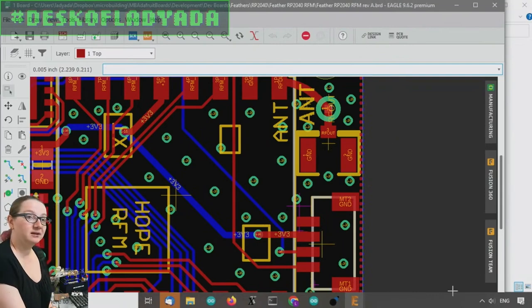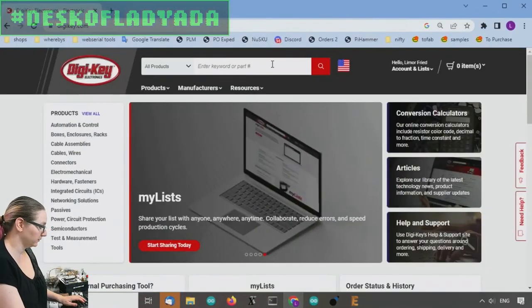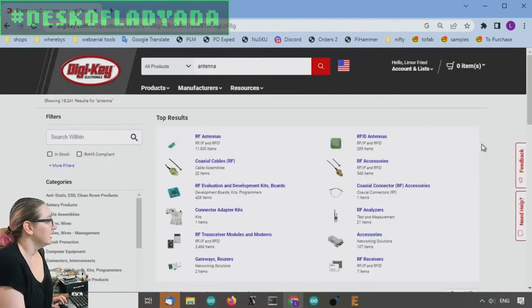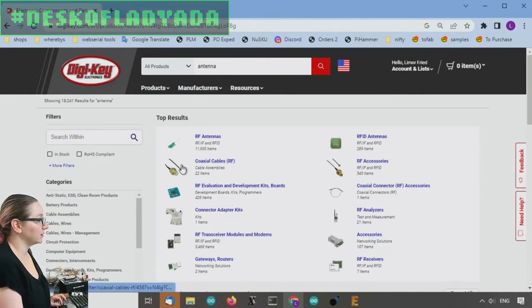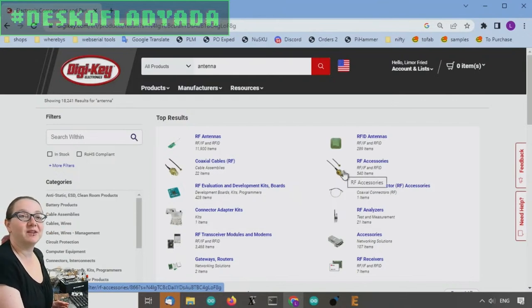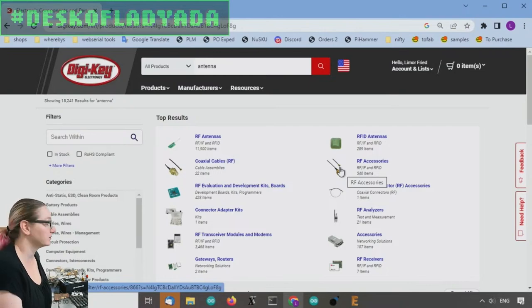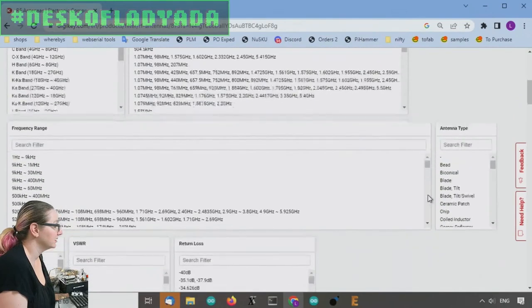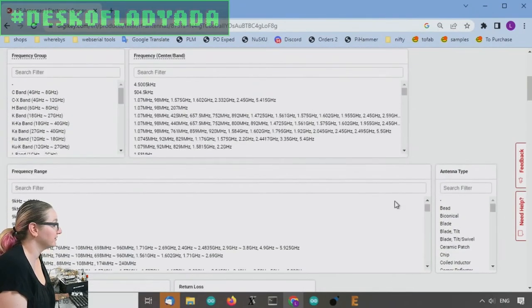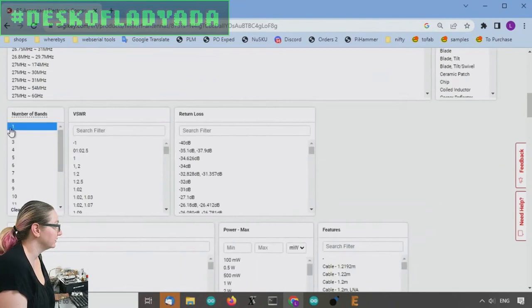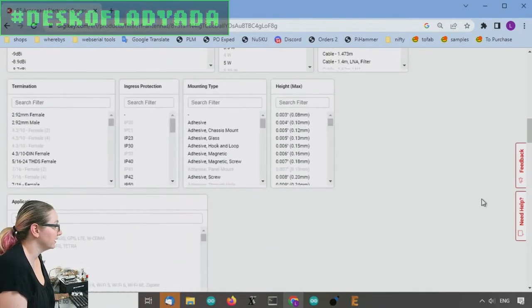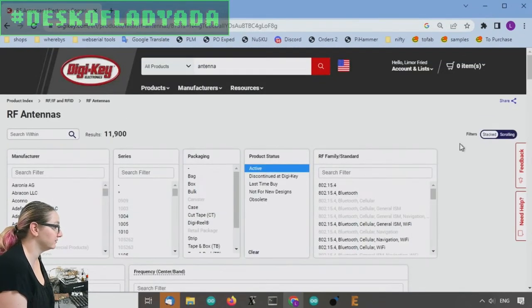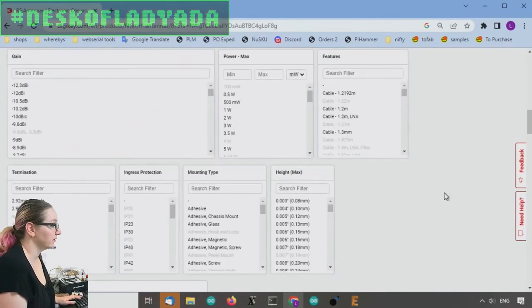So let's go to DigiKey. Let's look for, let's just type antenna. Start with that. And then last week, remember, we did the coaxial cables or the RF accessories. We want a RF antenna. So let's look for a single band, and we're going to look for an antenna. Okay. So active as well. So let's start with that.